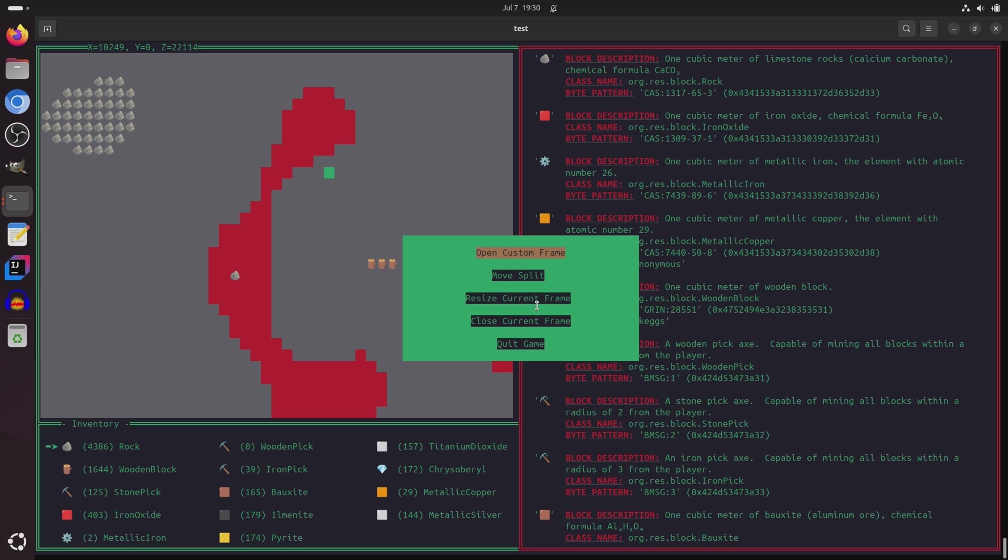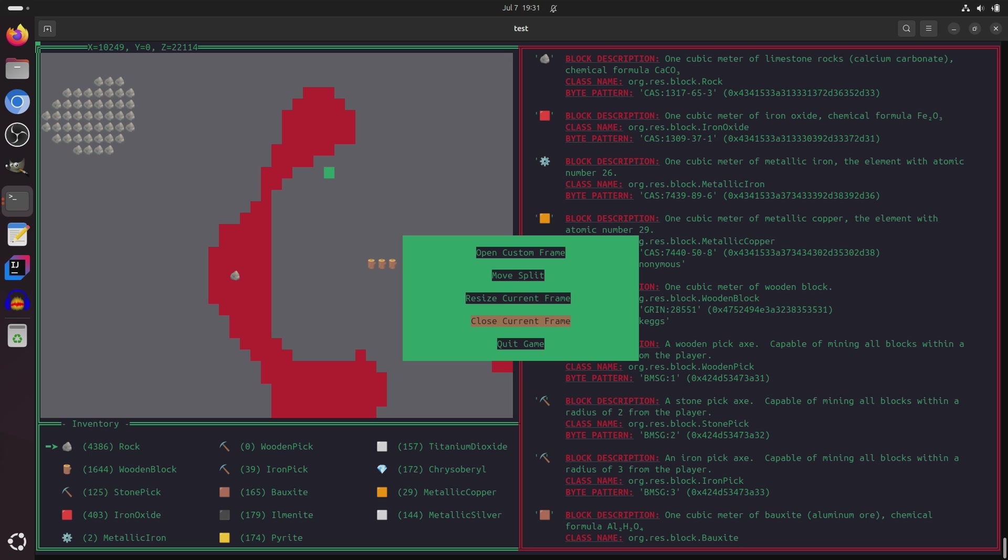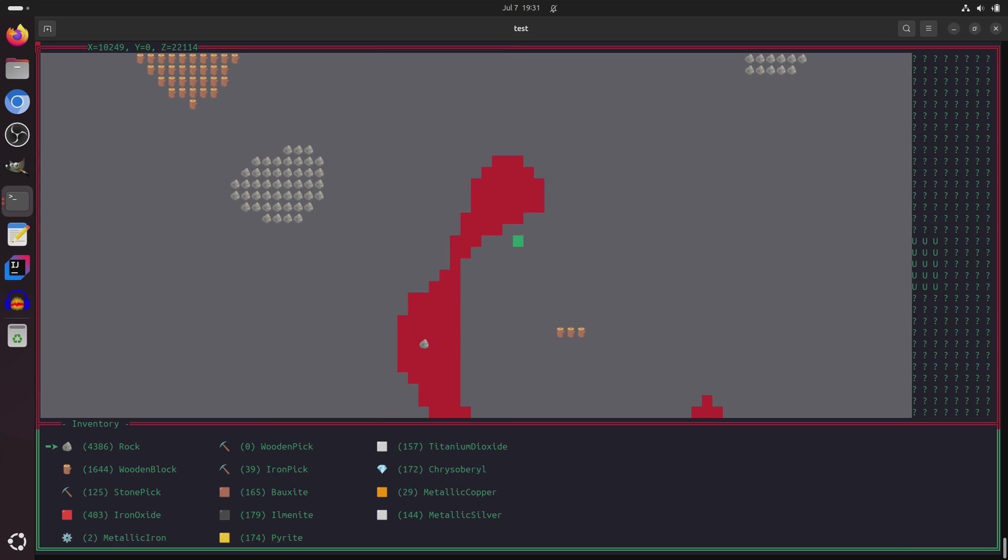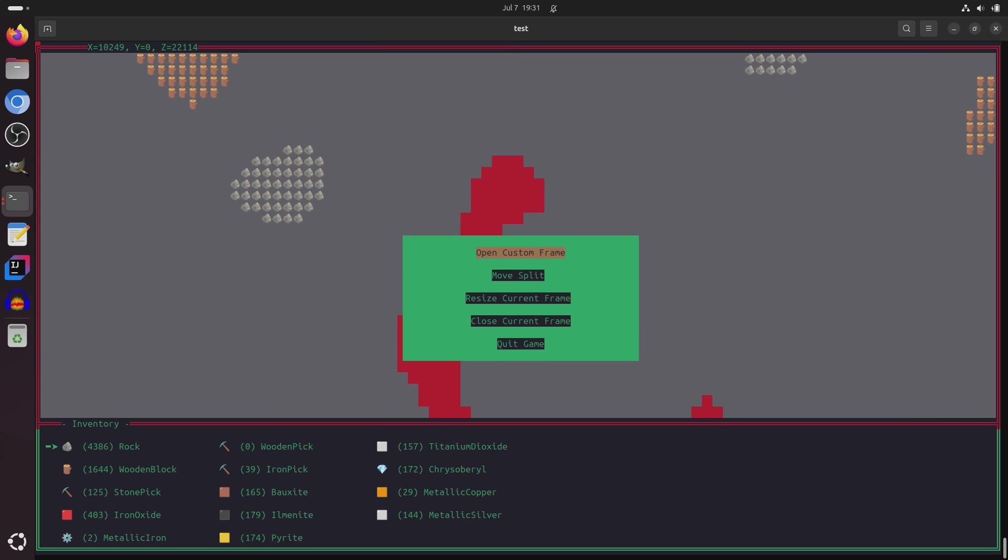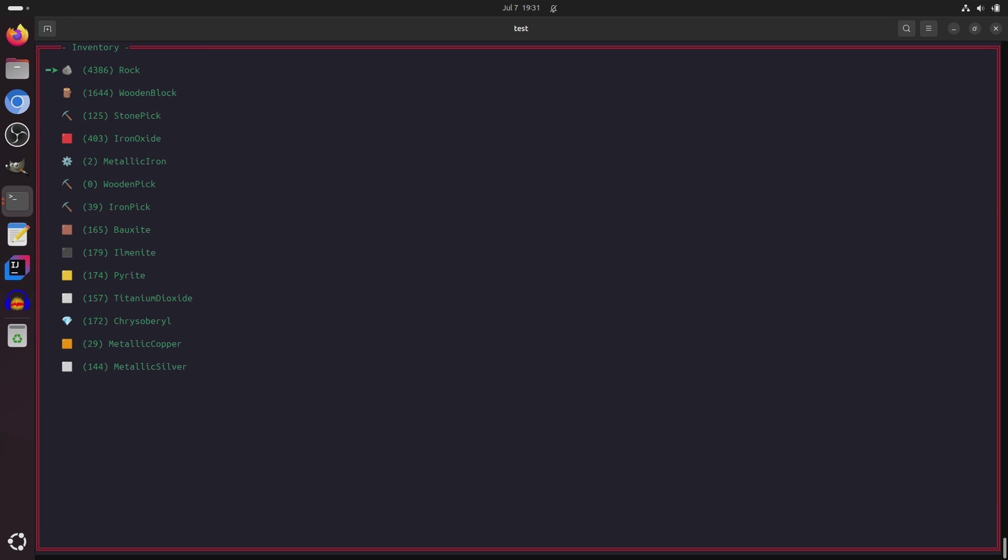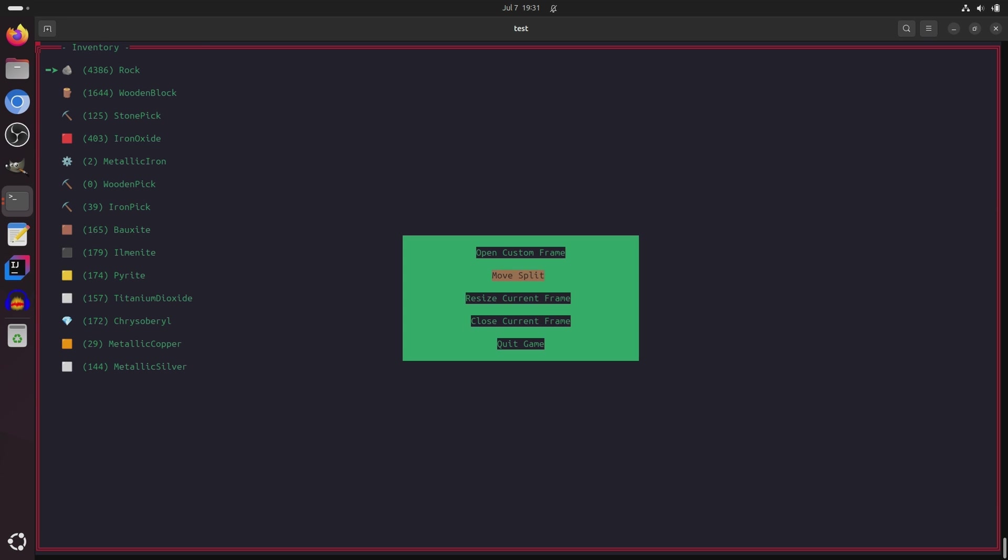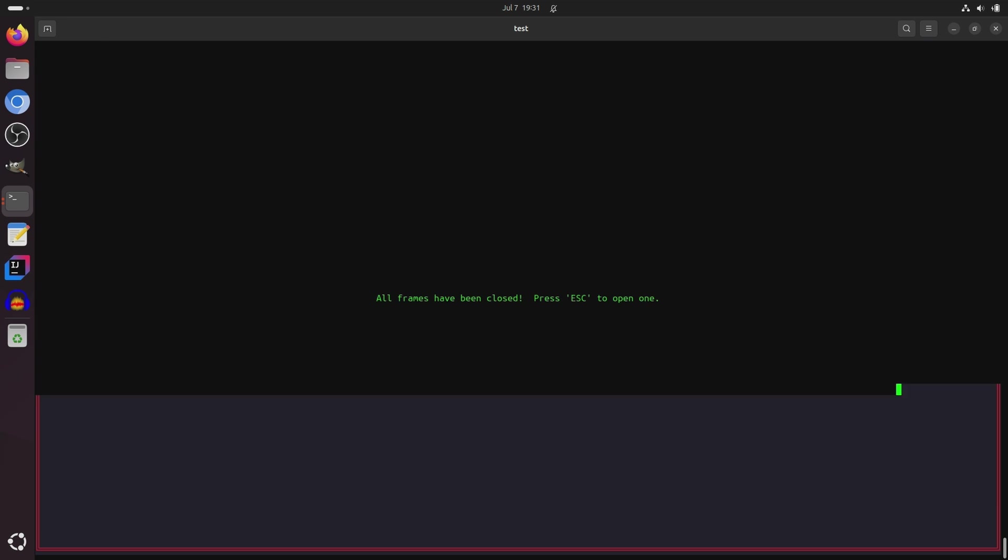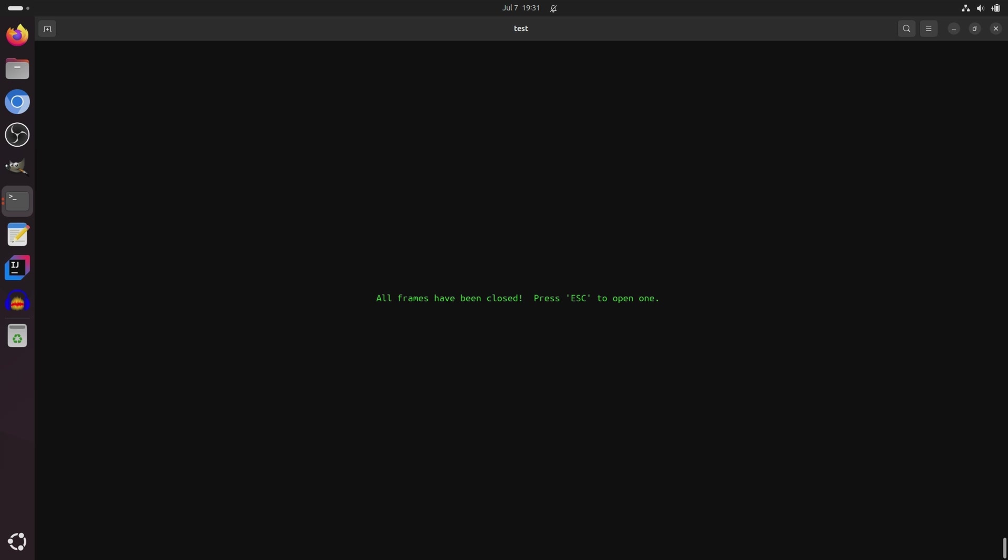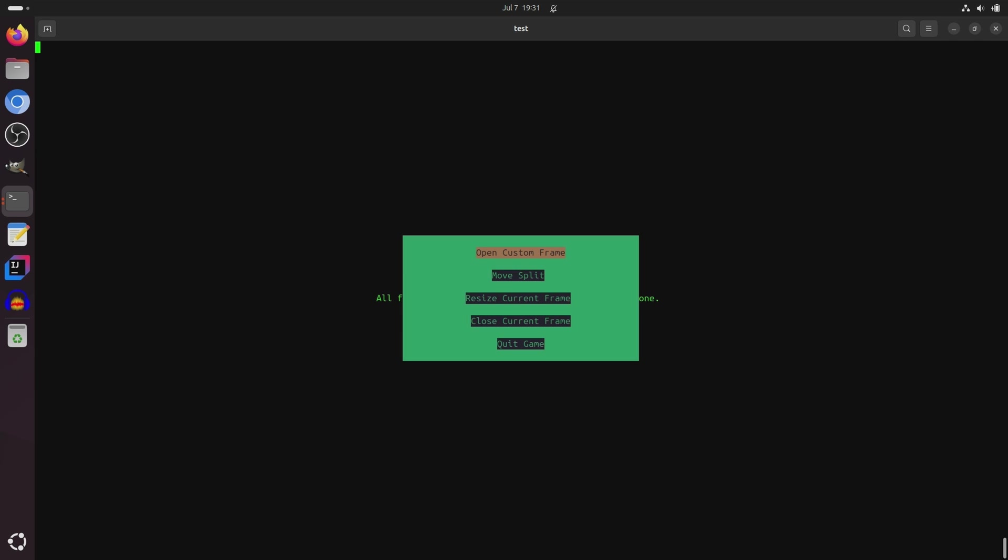I've also added a help menu overlay that shows up when you press escape. And there's now a few different options for having some control over what you will see on the screen. So for example, I can close the help menu, and I can close the map area, and I can close the inventory, and now all the frames are closed.